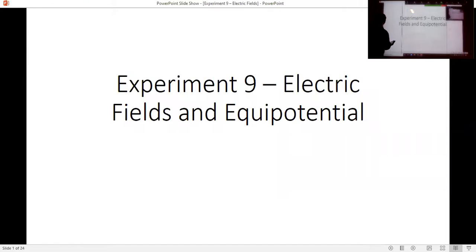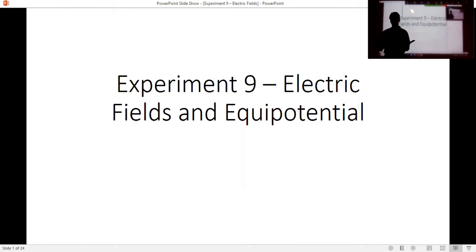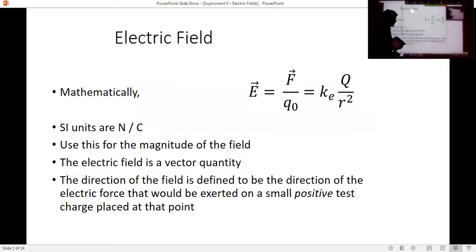We're going to work on experiment nine today. This is fields and equipotentials. We're essentially going to look at how electric fields and the change of potential are related. We're going to do this for two different geometries: a parallel plate and a dipole.